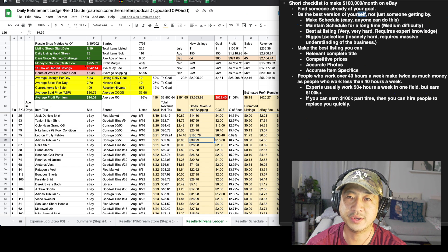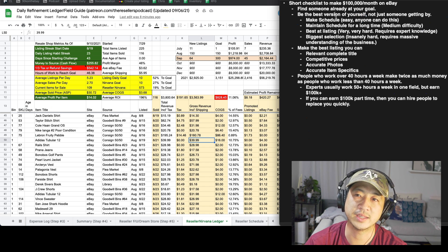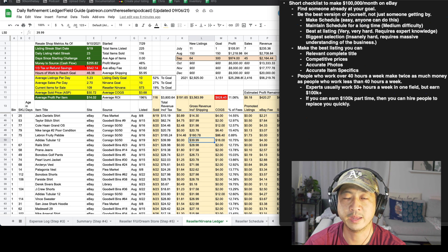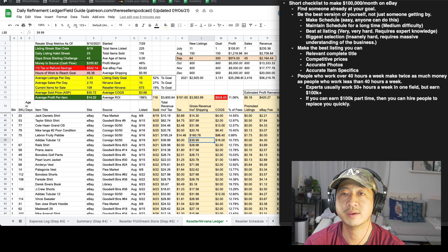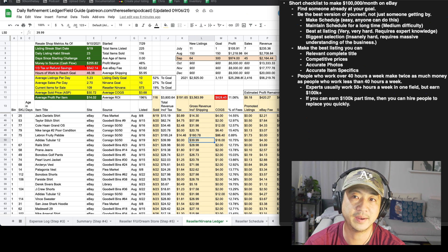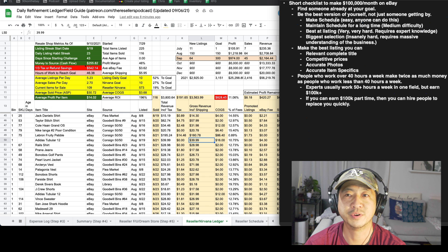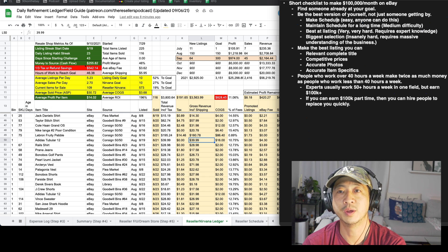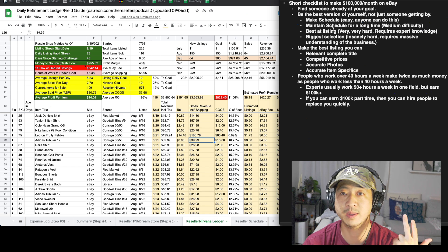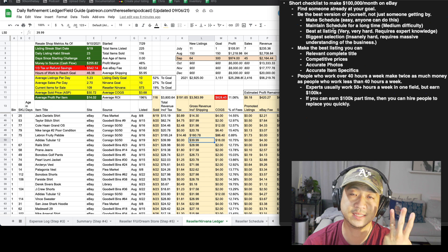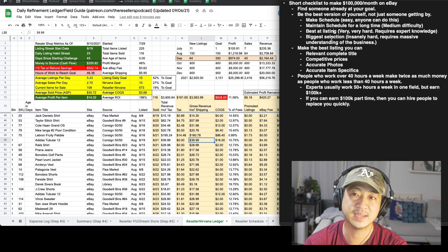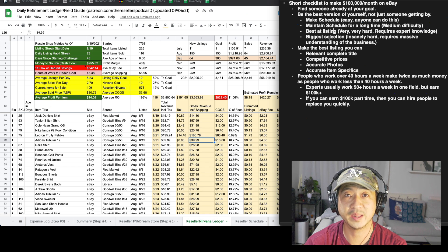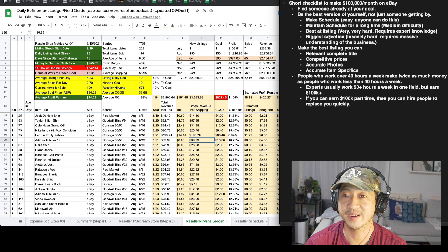I appreciate you guys. Again, the short checklist of making a hundred thousand dollars a month on eBay is find someone that already is doing that. Then be the best version of yourself, make a schedule, maintain your schedule, become the best at listing, get the best selection of items. Those are really ridiculously hard. Like only maybe 20 people who watch this video will actually be able to pull that off, be really good at listing and have the biggest selection.